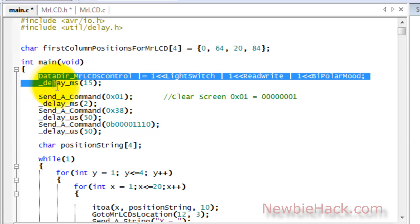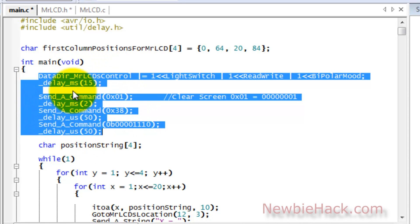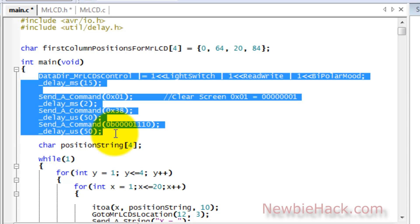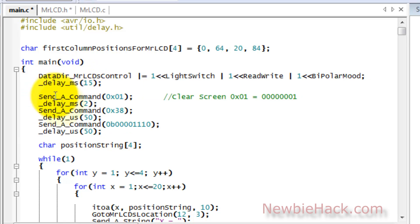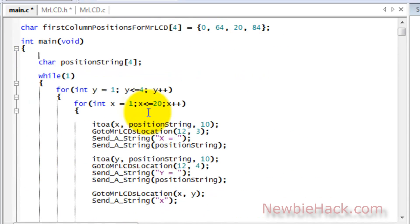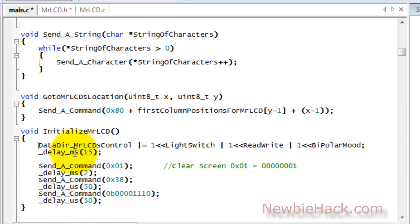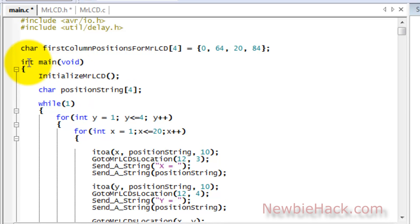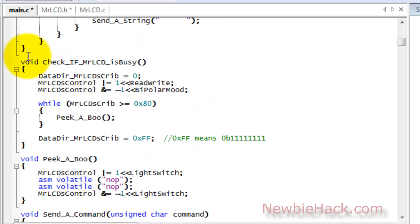I have some information here that is being used for initialization — code that I'll be needing every single time I initialize the LCD. So I want to make a separate routine for this. We're going to call it InitializeMrLCD, nothing will be passed in, and we'll have a code block. We'll copy and paste the initialization information into that routine. Now we have all of the initialization code in a convenient routine, and all we need to do is call it from main with a semicolon. Every time we go into main it'll initialize the LCD, and all of that initialization information will be nicely separated out.